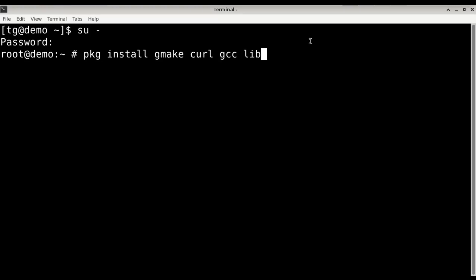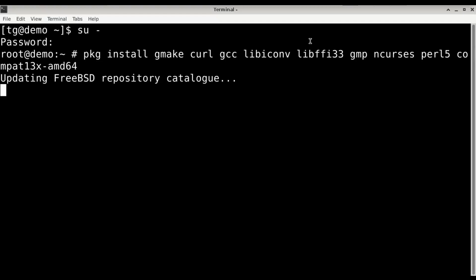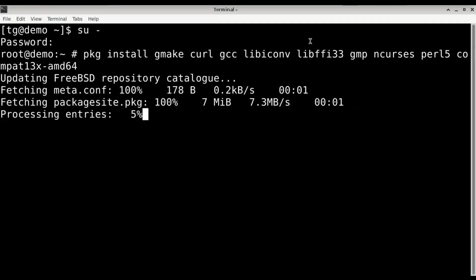lib-iconv, lib-ffi5, gmp, ncurses, perl5, compat13x, and amd64.